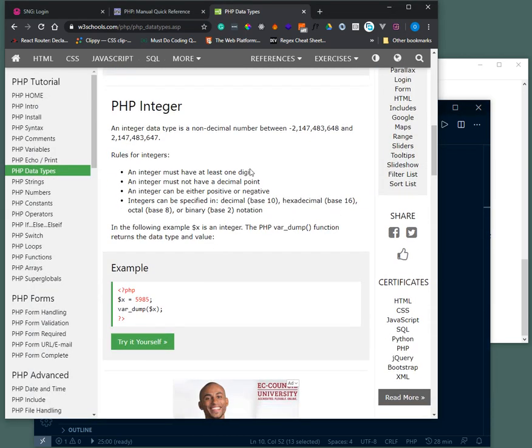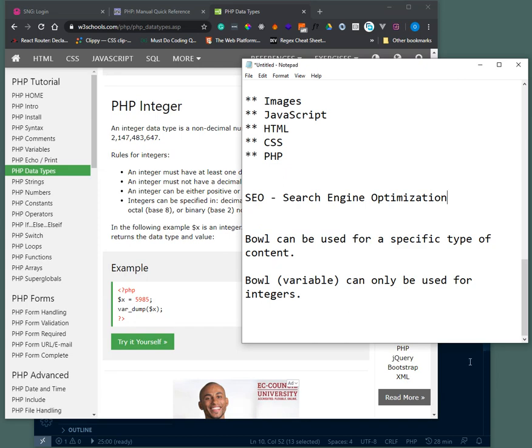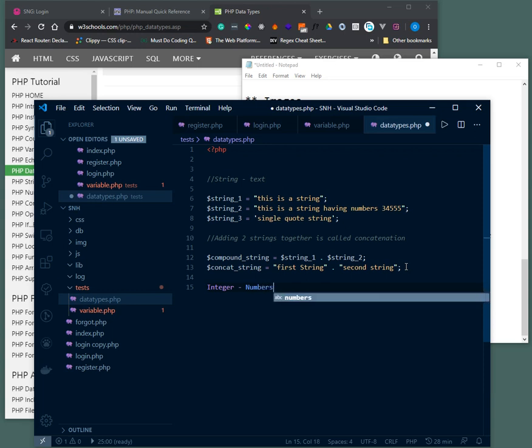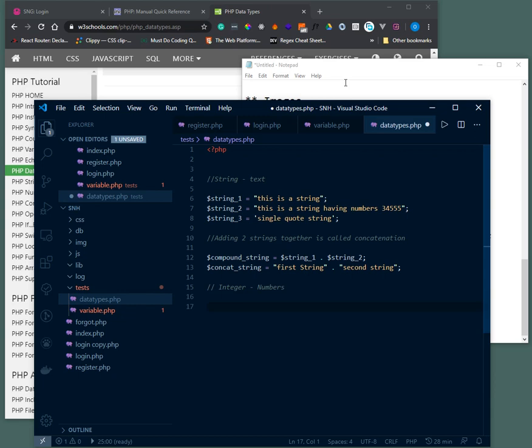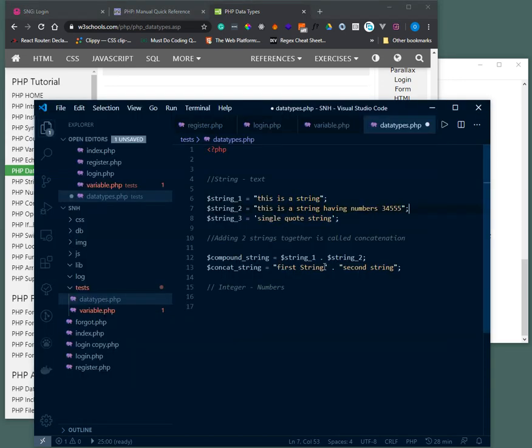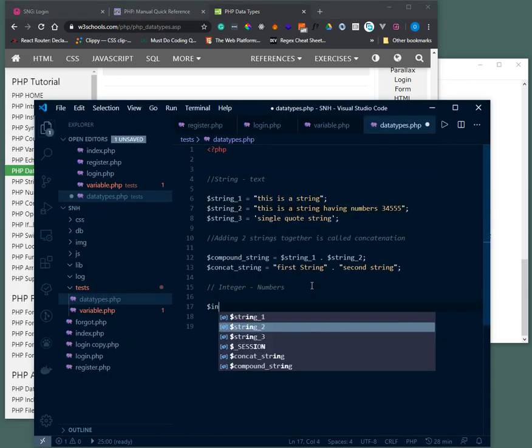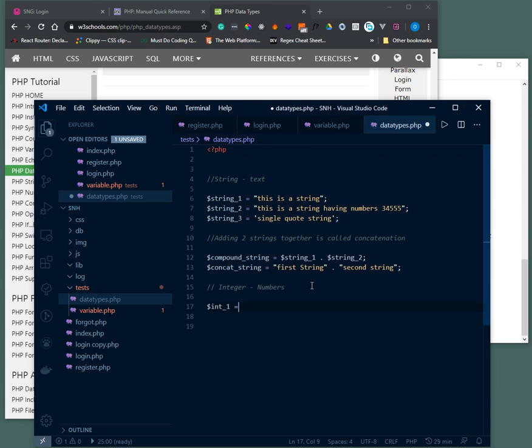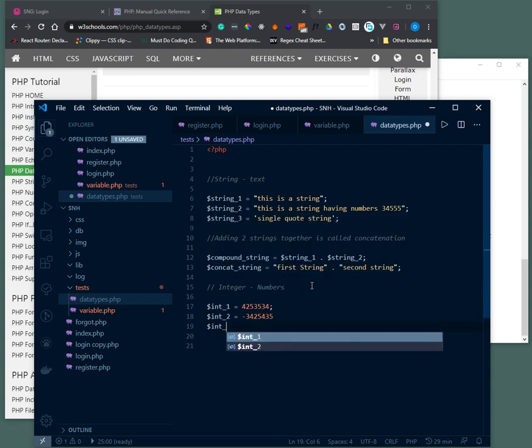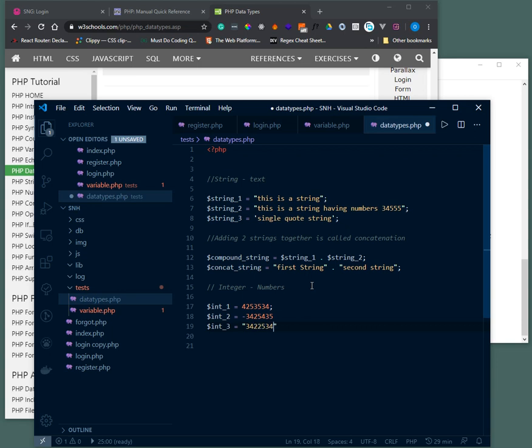Now let's talk about integers. An integer is a number. Integers can be positive or negative. So let's say int 1 is a positive number. This is an integer. Int 2 is a negative number. This is also an integer. However, in theory, this is not an integer. This is a string because I have quotes around it.